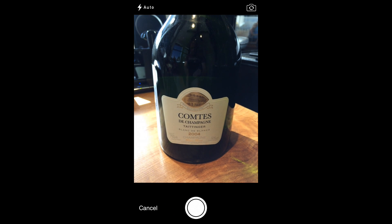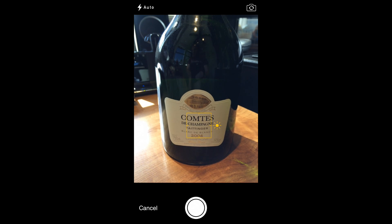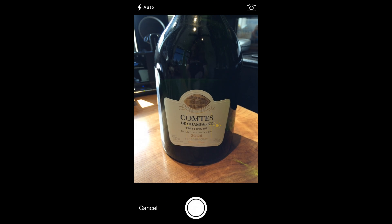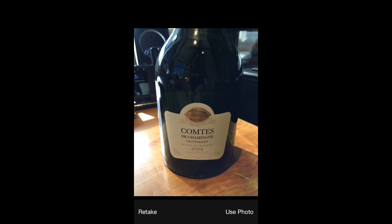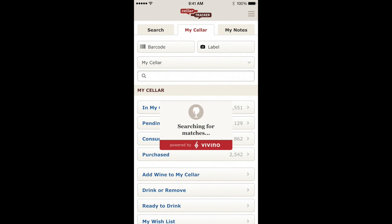All you have to do is center the label within the viewfinder, make sure it's in focus, and snap a picture. Once that looks good, you can use the photo to send it to us to process the search.